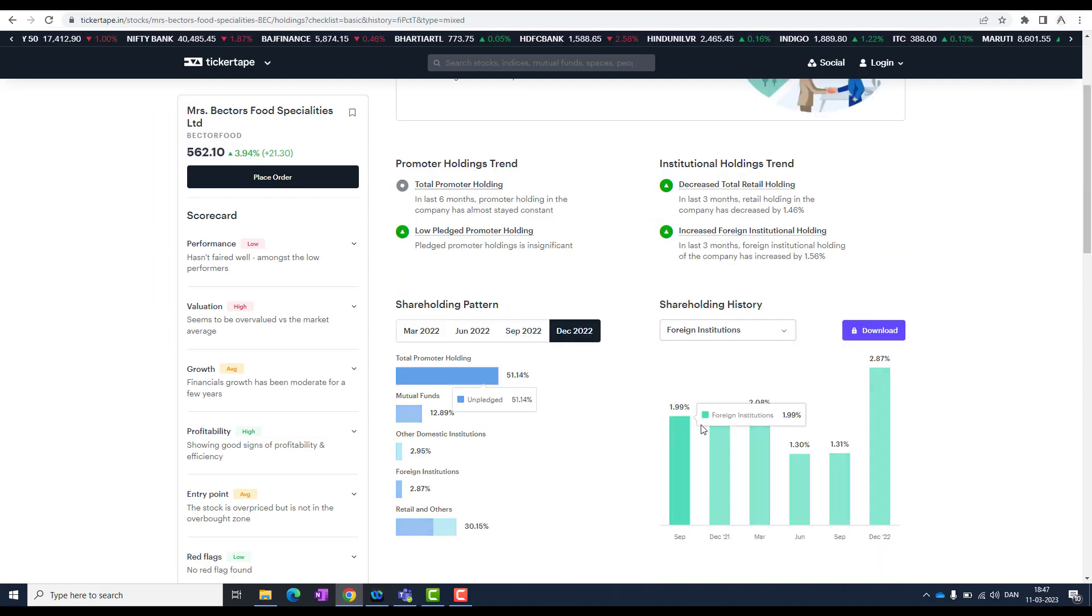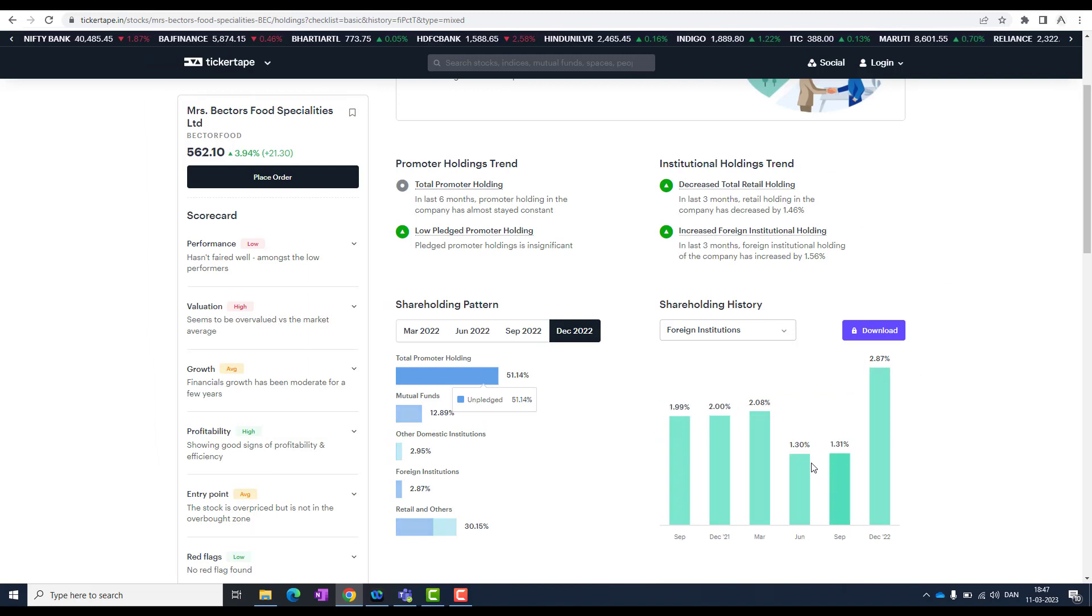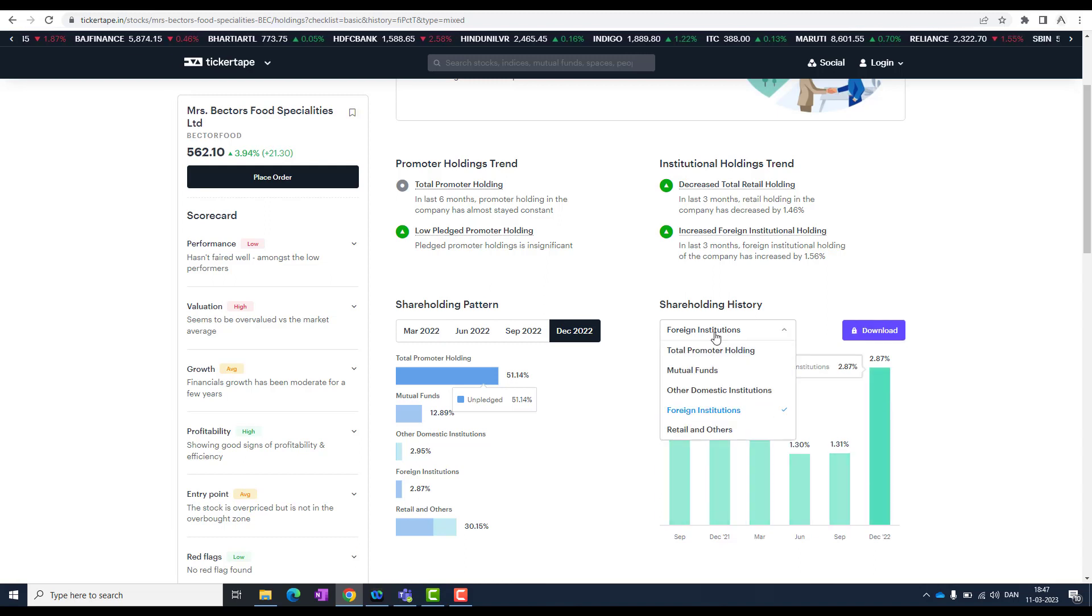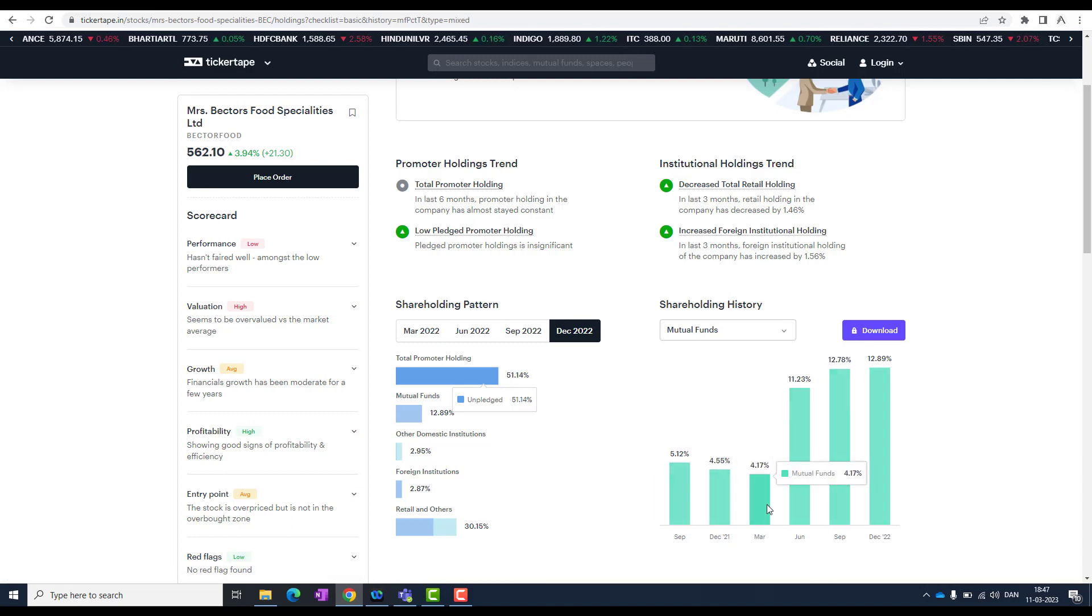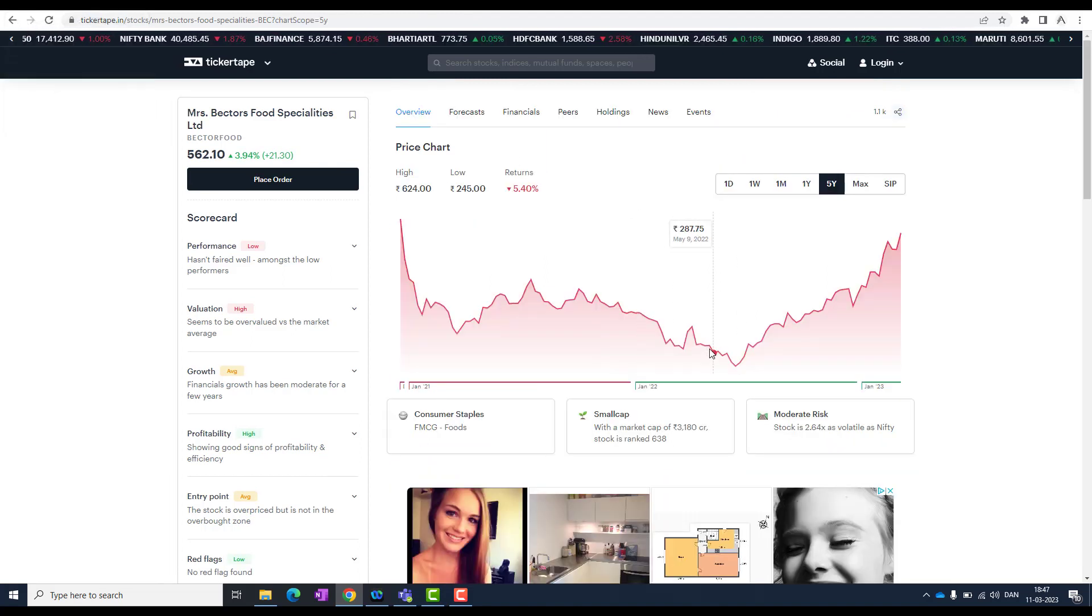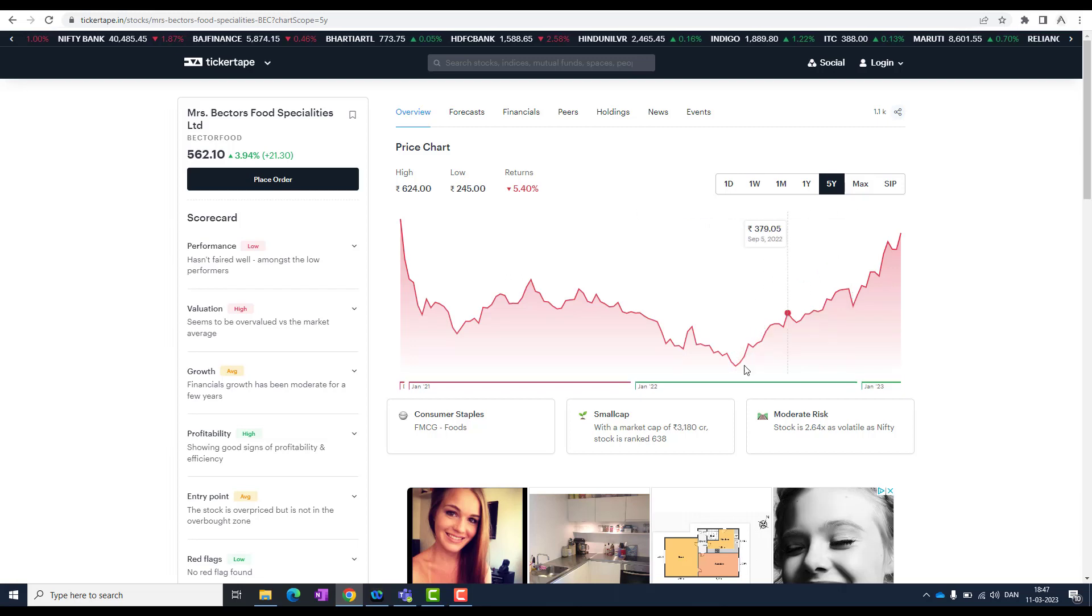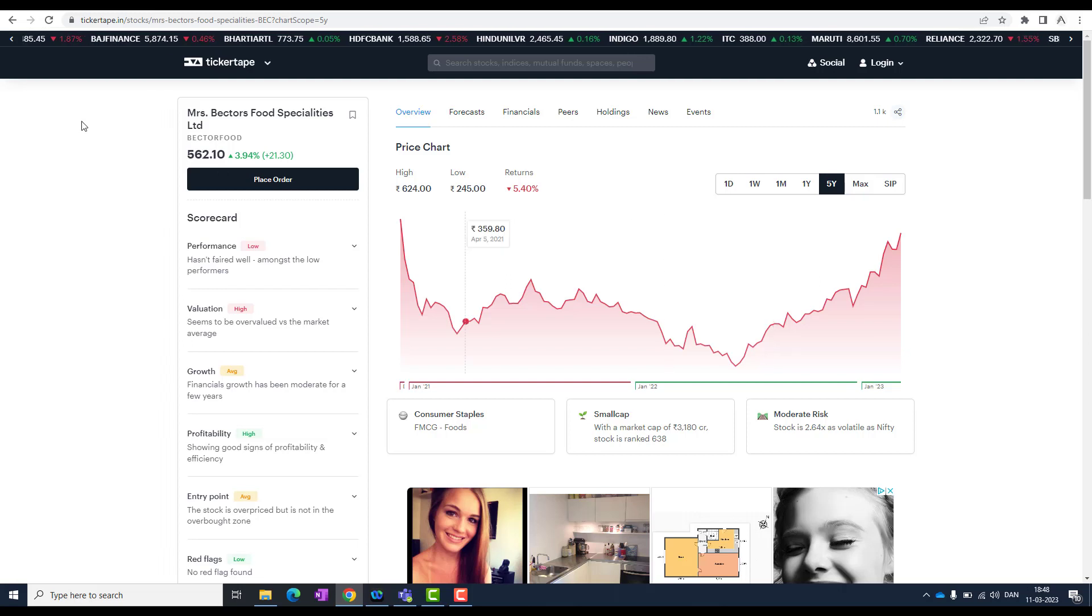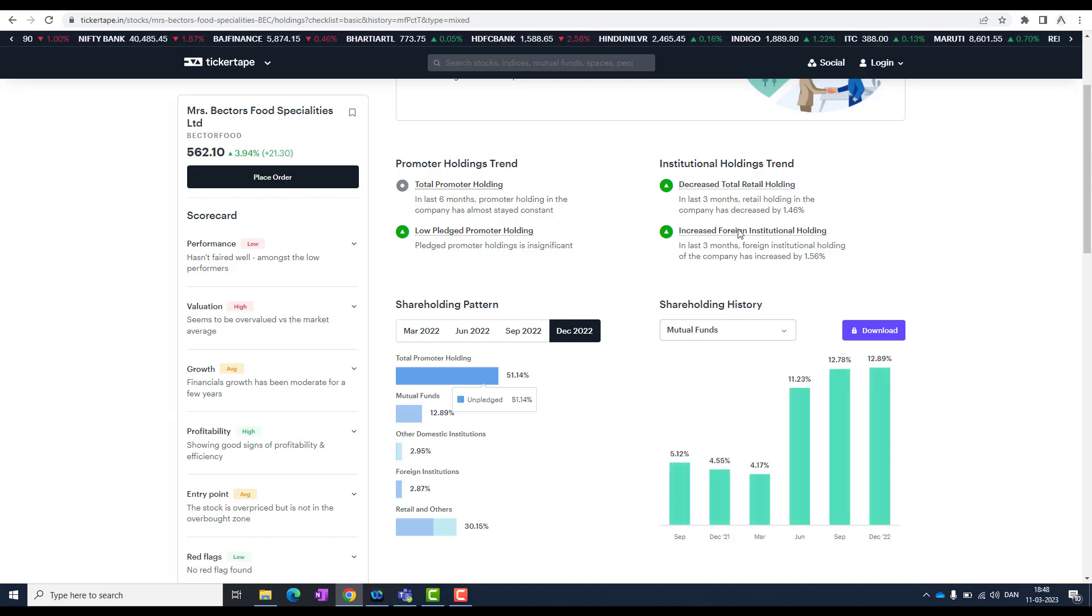Look at this shareholding pattern. Suddenly in December month, the foreign institutions jumped in to buy. But before that, the mutual funds have started accumulating. Look at this - from 4 percent to 11 percent, direct jump. When did it happen? June month. Do you understand the comparison between both? It did not happen at one point. It just started accumulating little by little and they are still doing it.